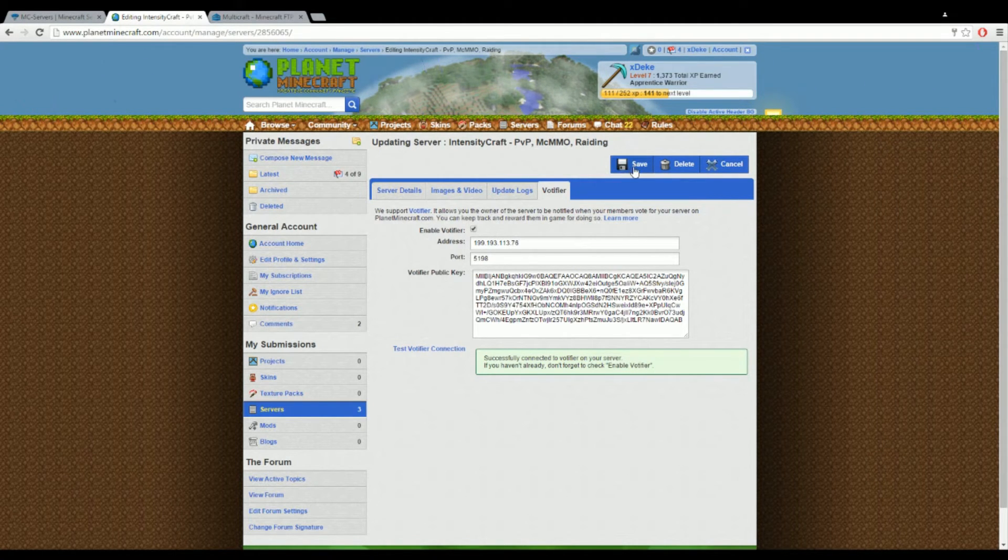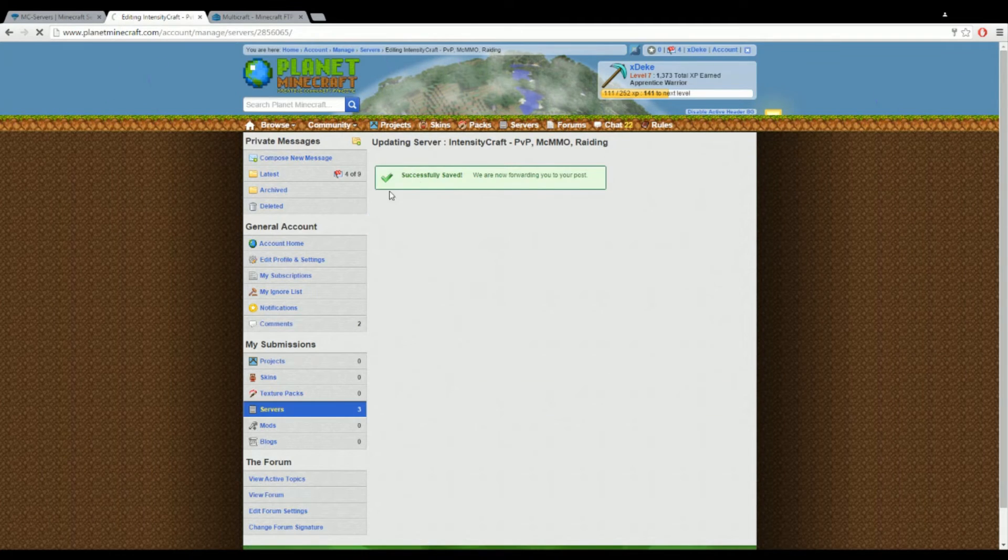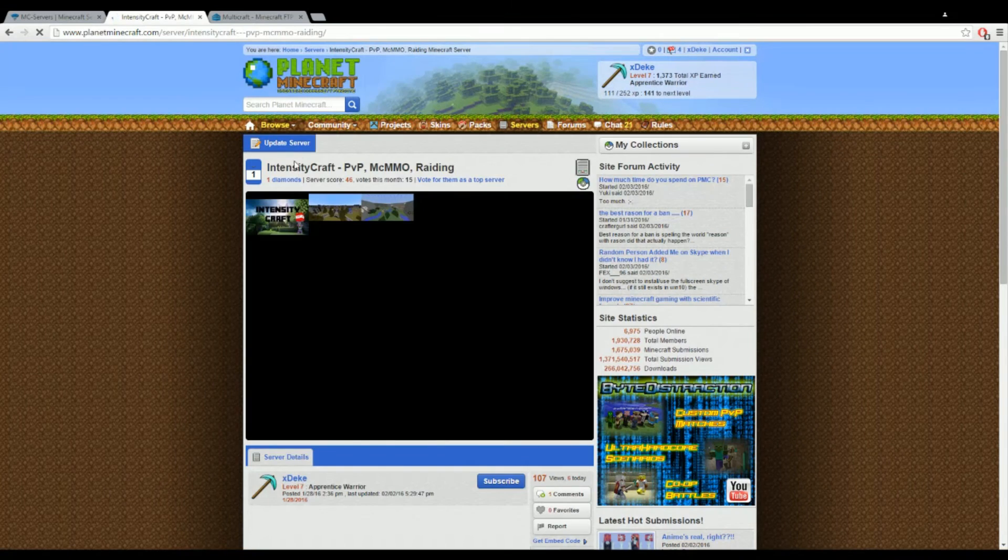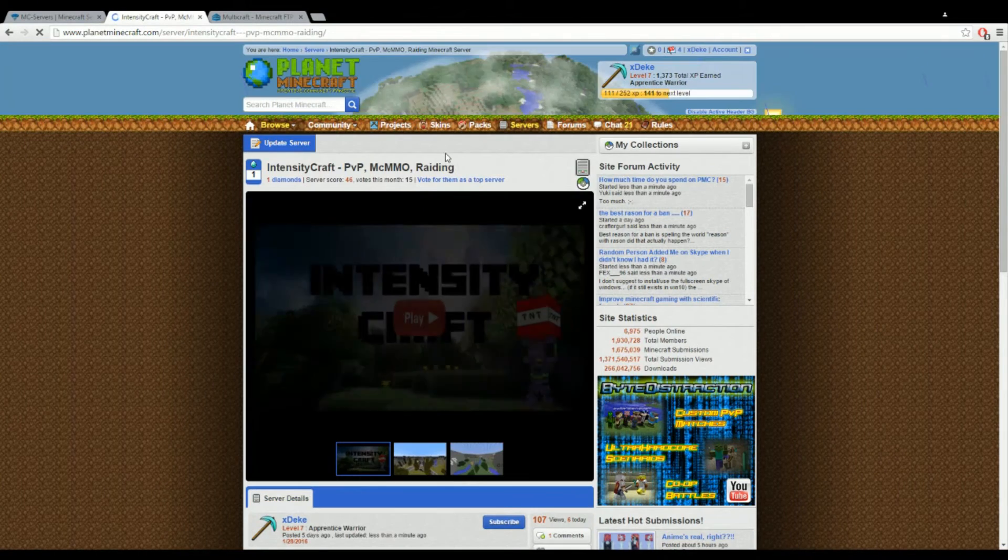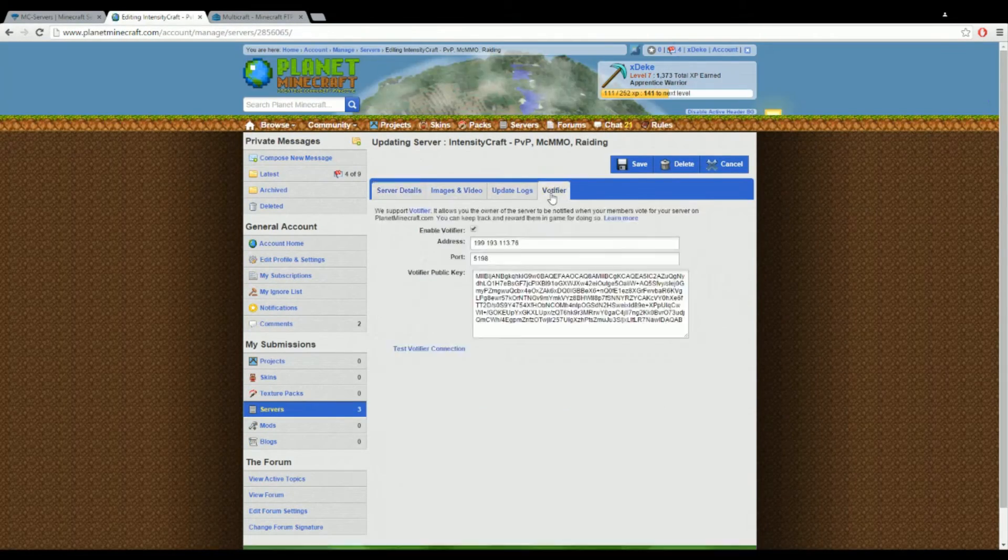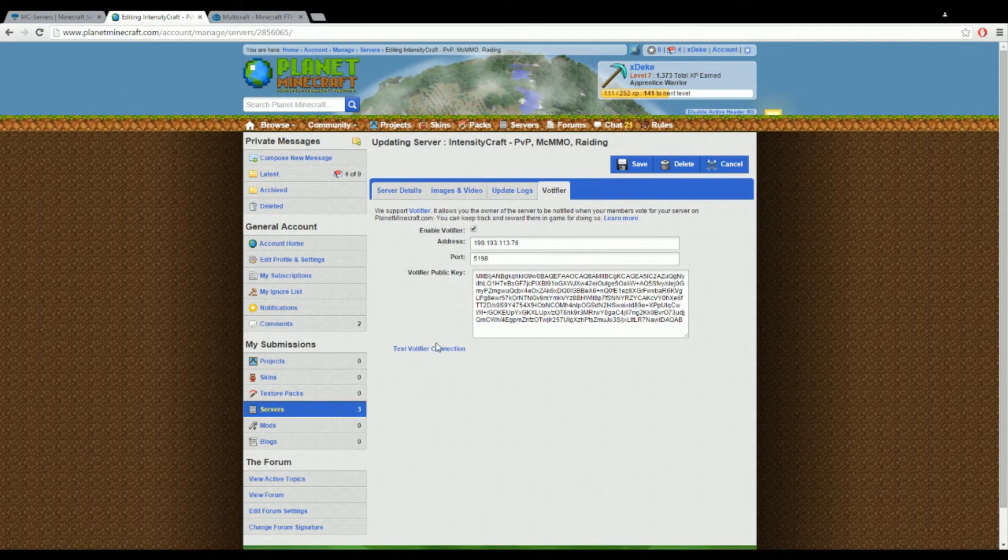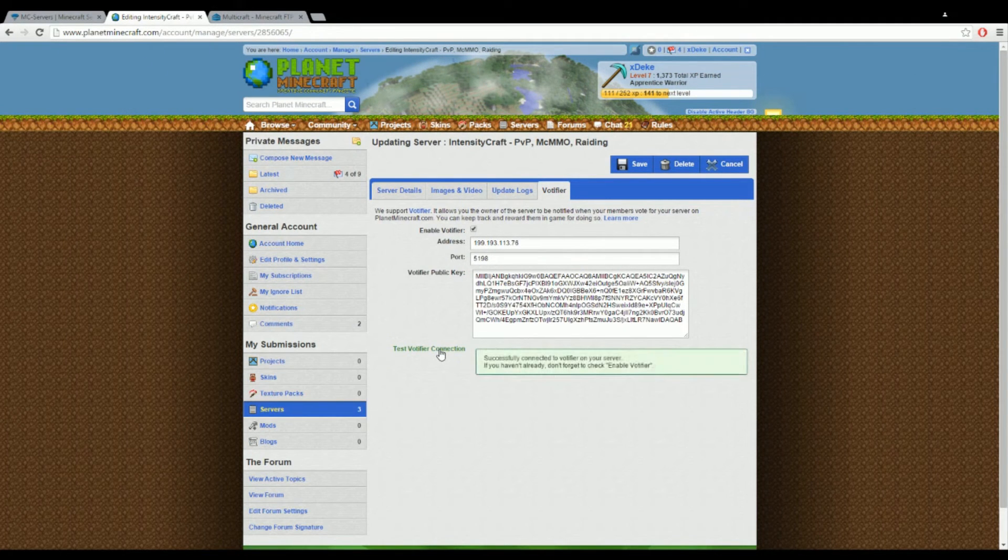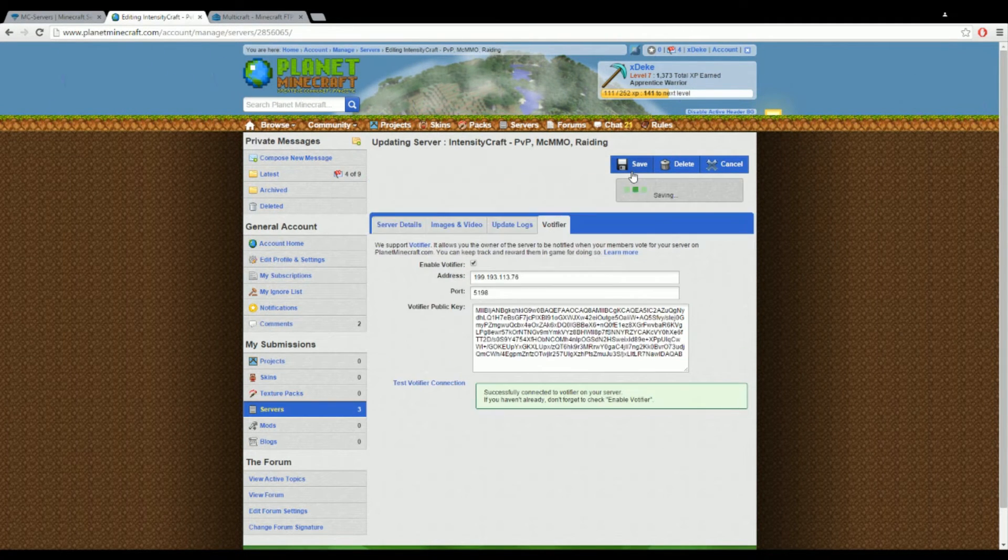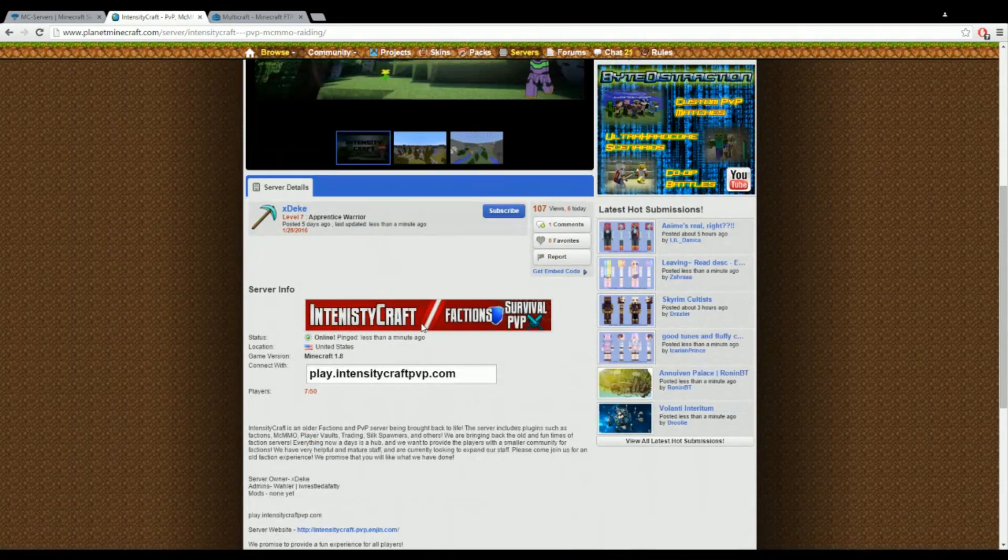Now when you've done this, you want to make sure you save it. Before you save it, I forgot to mention, you have to make sure you click enable votifier. If you don't click enable votifier it's not going to work. After you do that you click save.